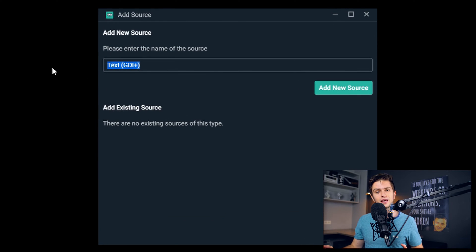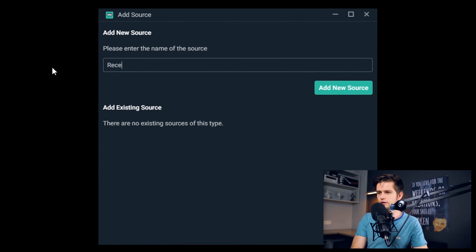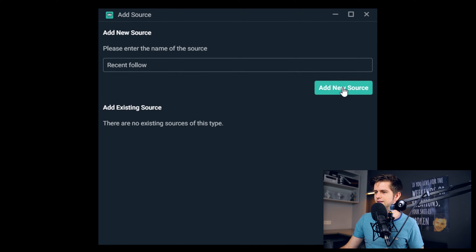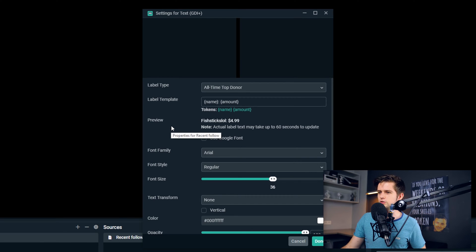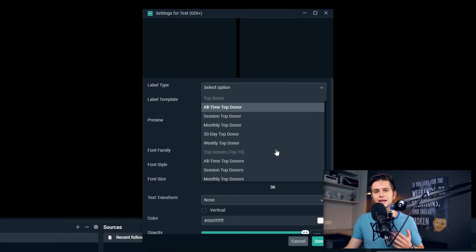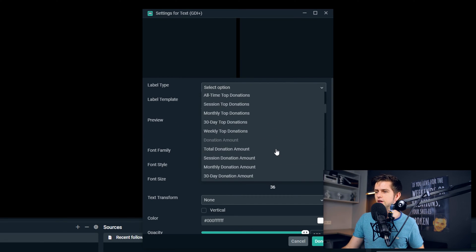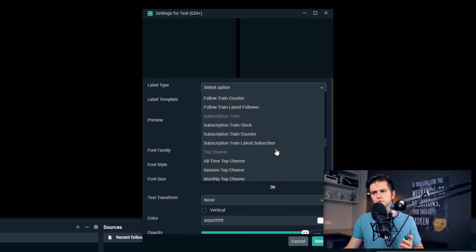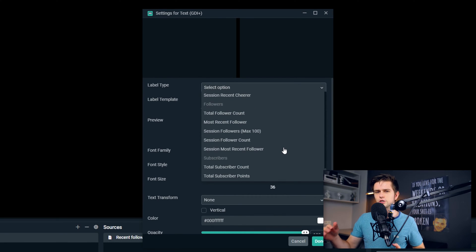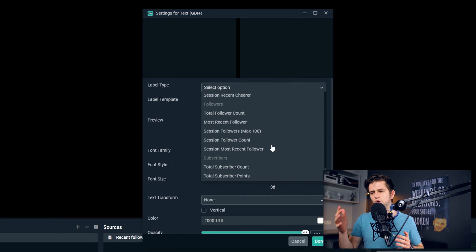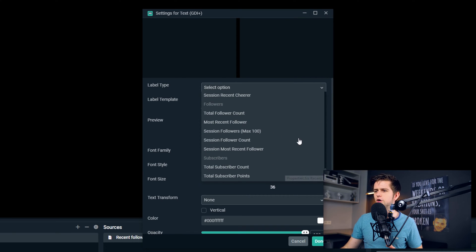Then you should choose a name. Let's add a label for the most recent follower, so I will call it 'recent follow'. Then add a new source, and right here we have some options. The first thing is the label type, and there are a lot of options. I can't go over all of these in this video, so just read through them and see which labels are interesting for you.